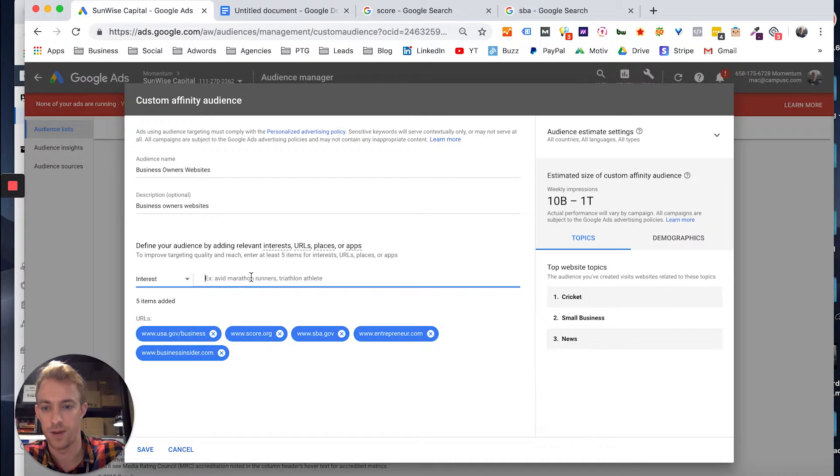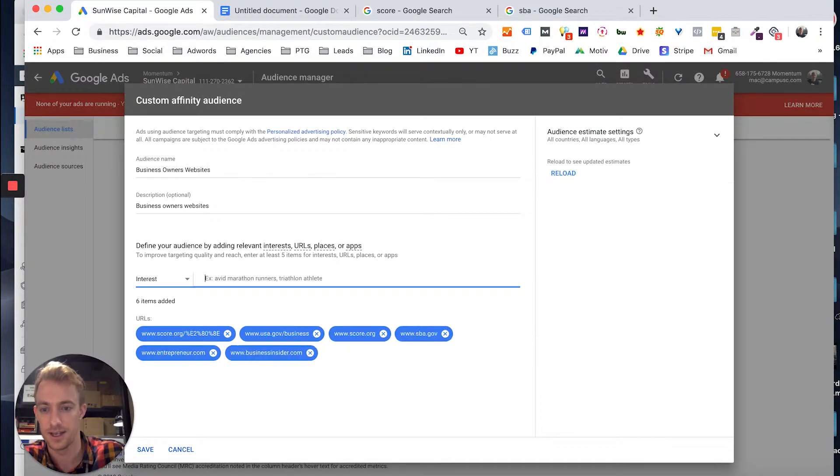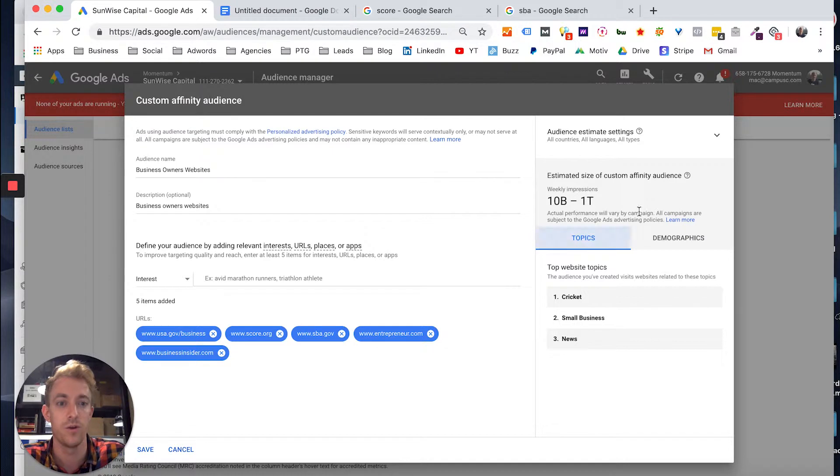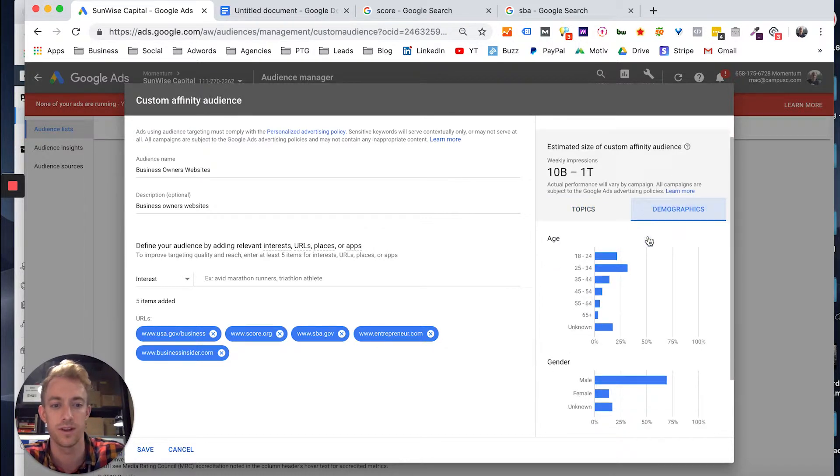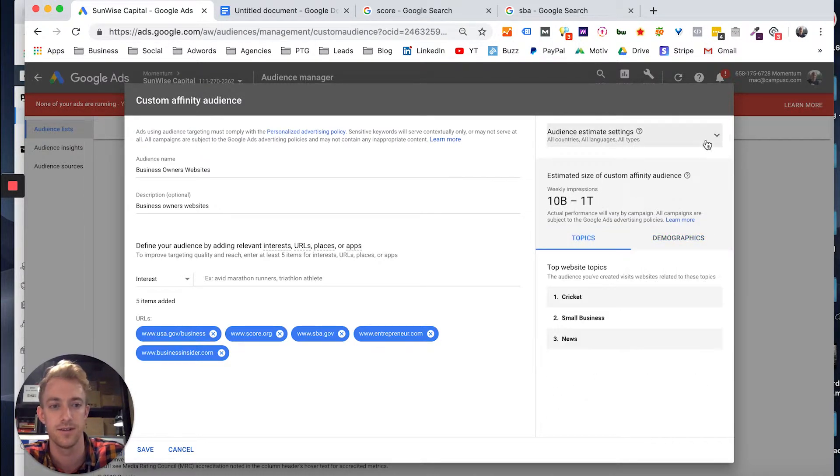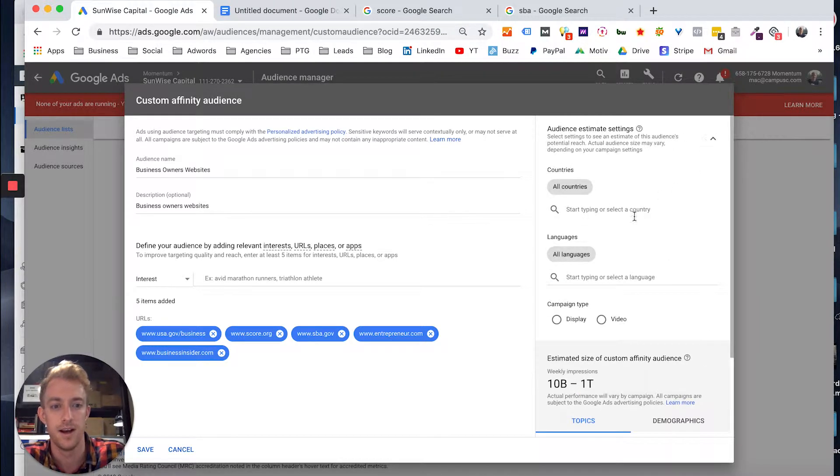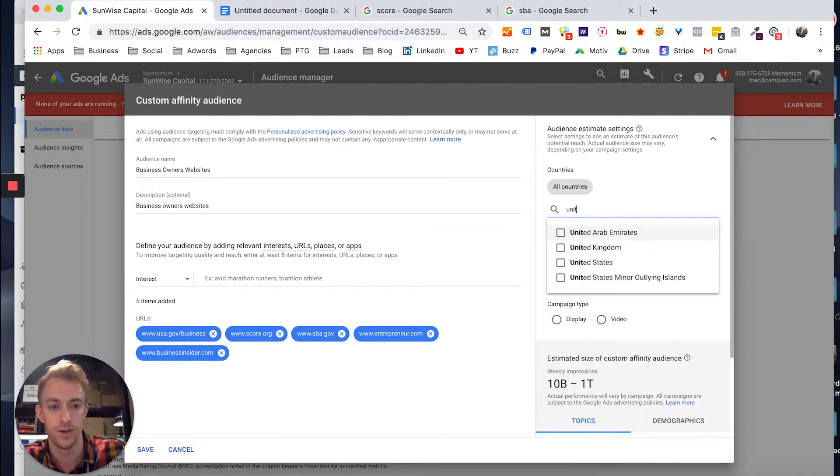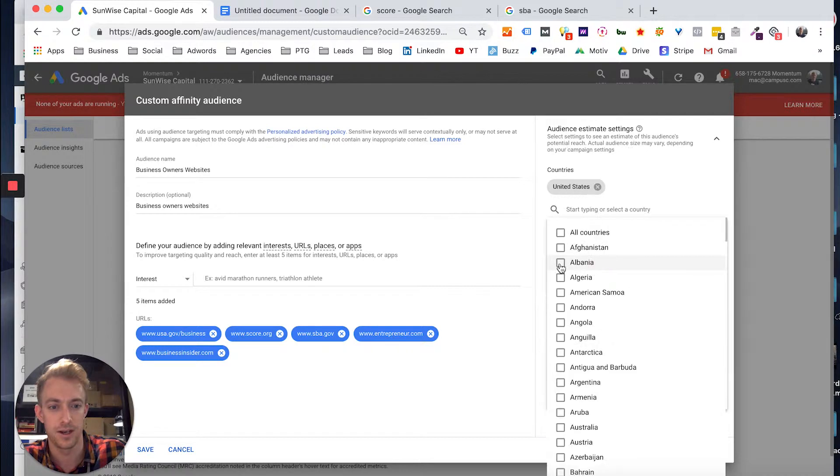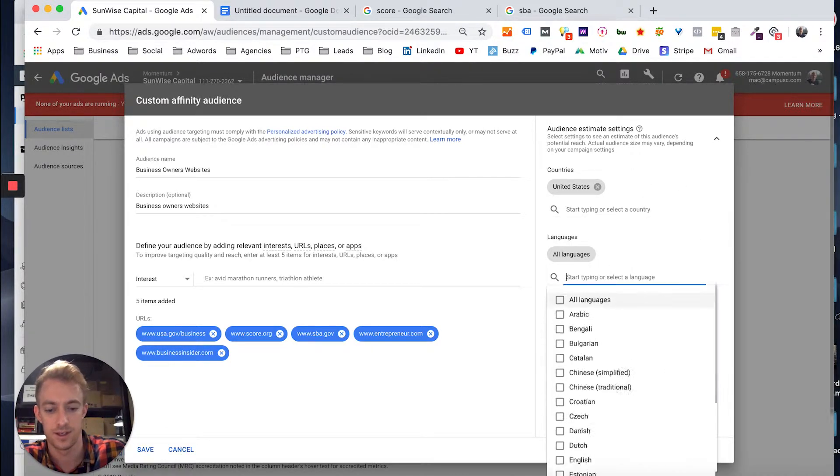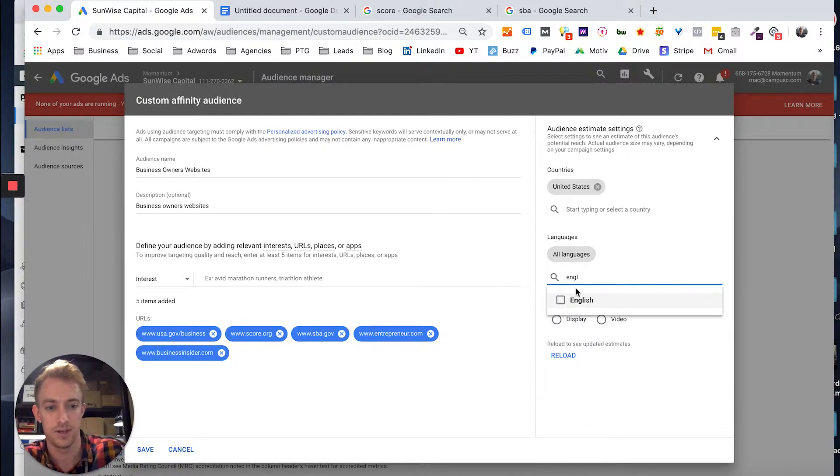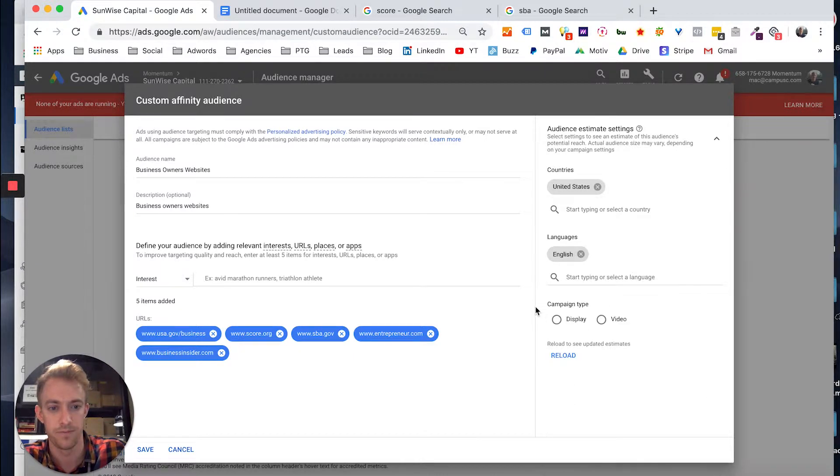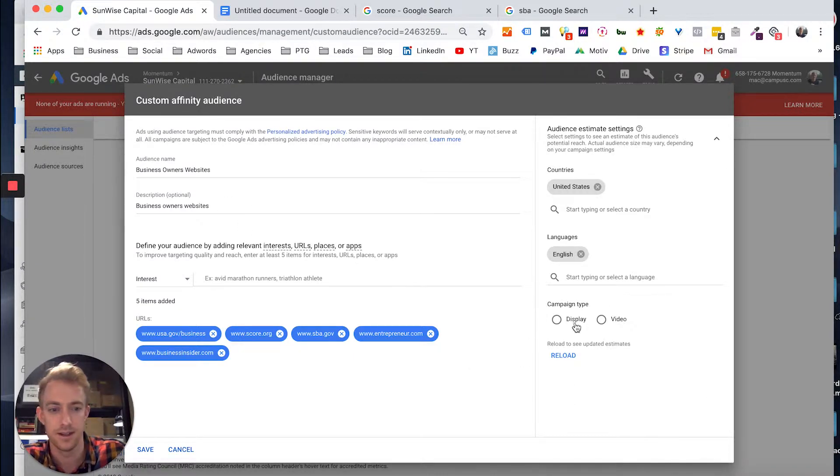You would just pop it in here as I've done and it starts collecting data. Who's going there? Who are these people? Where are they located? What are their ages, genders, all that good stuff. And then you want to narrow it down to the area that you want to target and the people who are in that area, as well as what languages they're speaking.